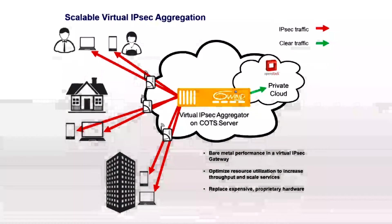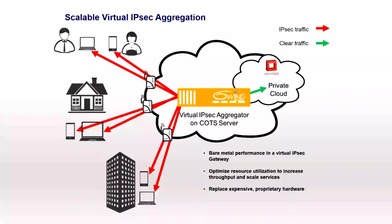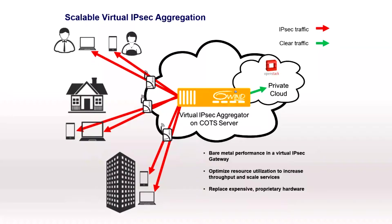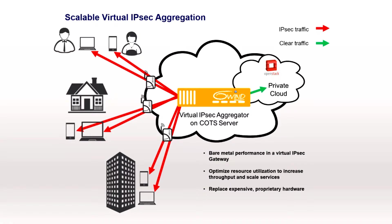Hello and welcome to another 6Win demo. This demo shows how 6Win Turbo IPsec with Virtual Accelerator enables virtual IPsec aggregation for remote users on COTS servers.